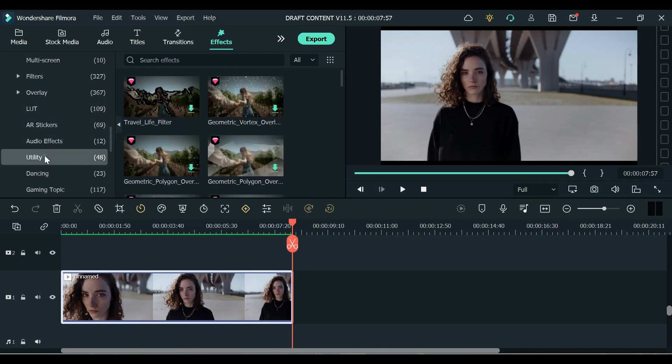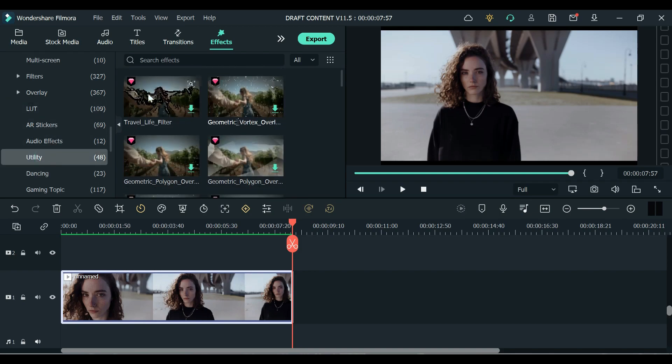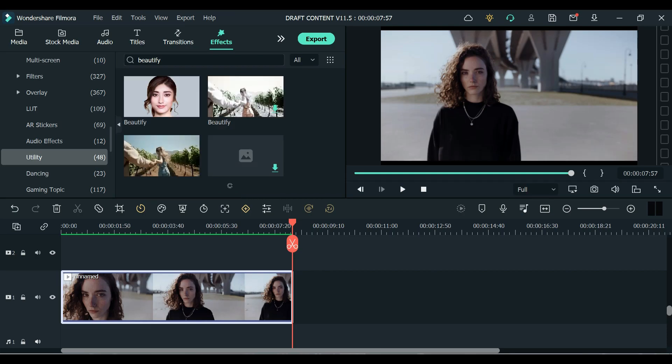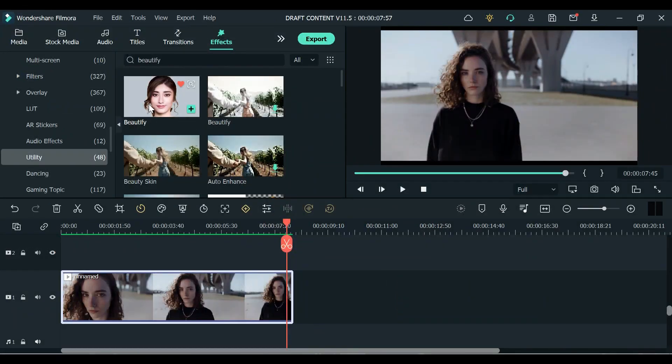All right this one. So if you don't see the Beautify here you can search Effects Beautify. All right so this is the effect that we need to get rid of the freckles on her face.